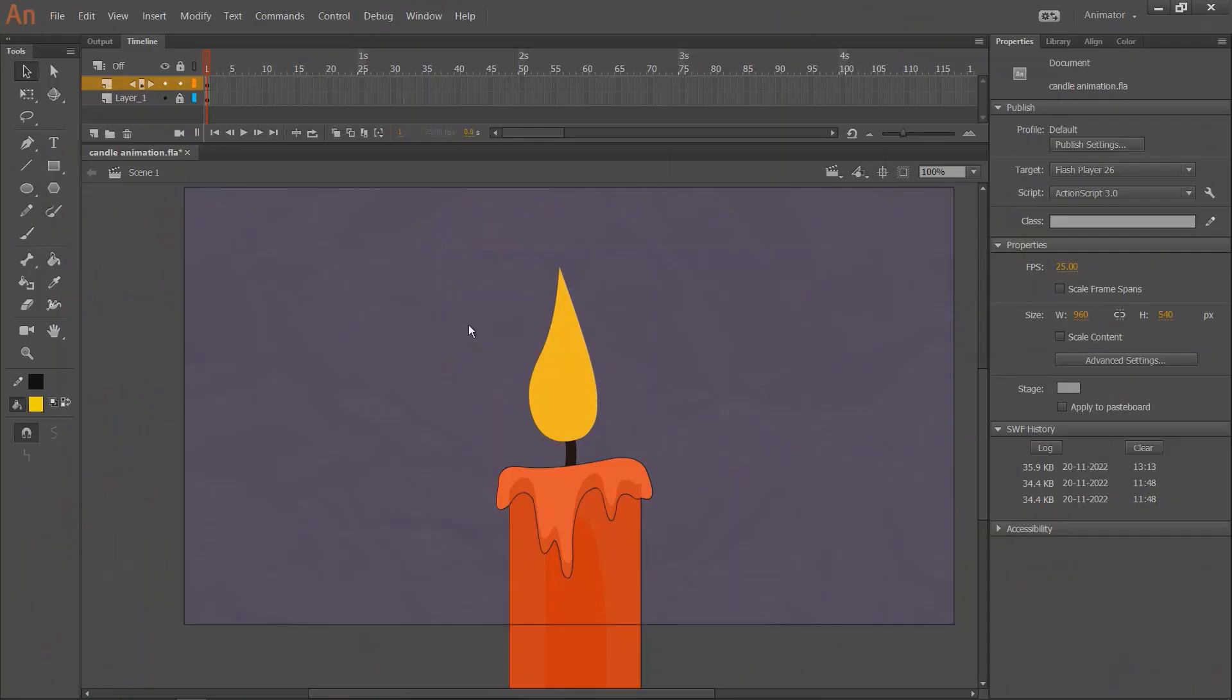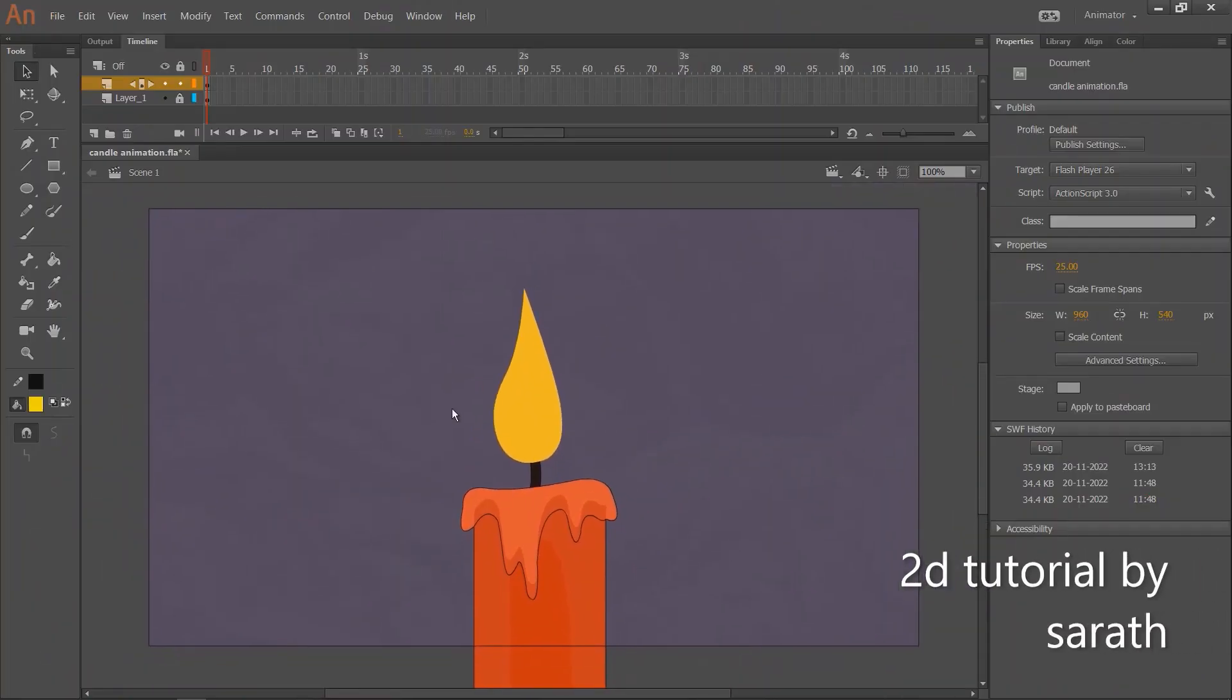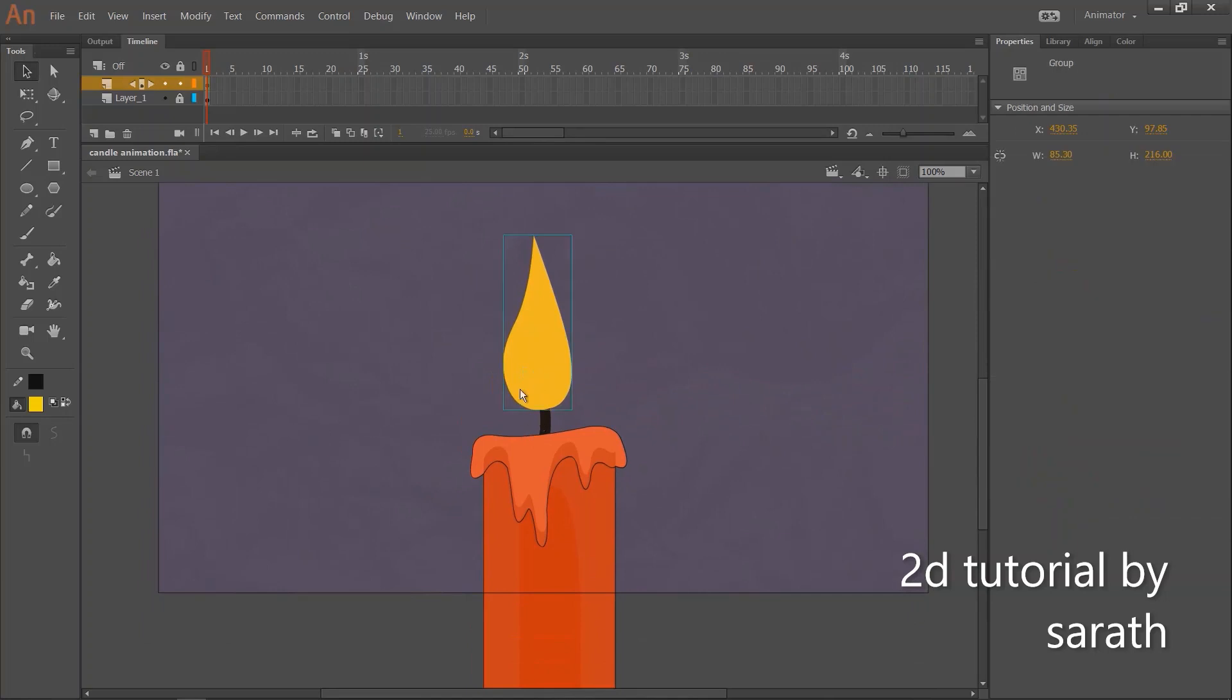Hi friends, welcome back. Today we are going to learn how to make a candlelight animation in Adobe Animate.